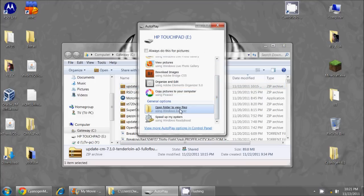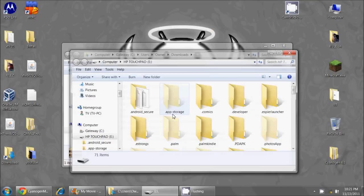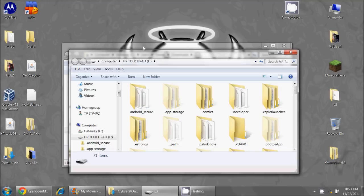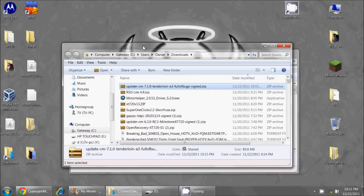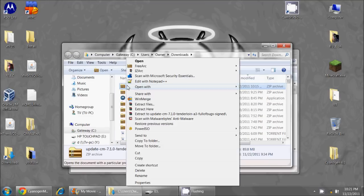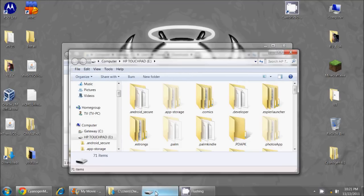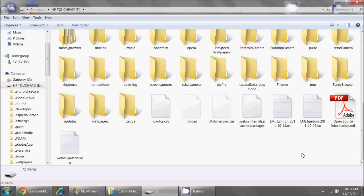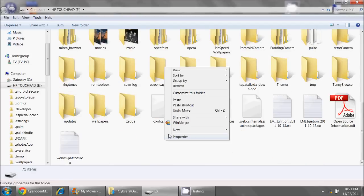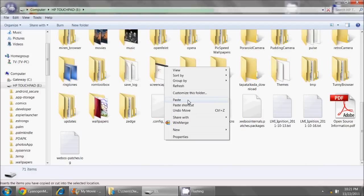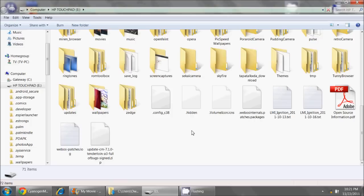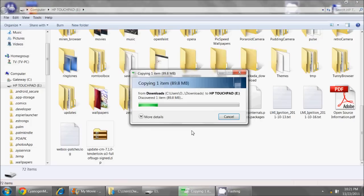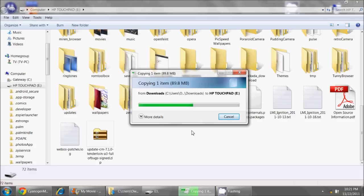And so I will open this up, and for ease of use, I'm just going to copy it right onto the root of my touchpad. This will make it much easier for me to go and find it when I do log into the Clockwork Recovery.